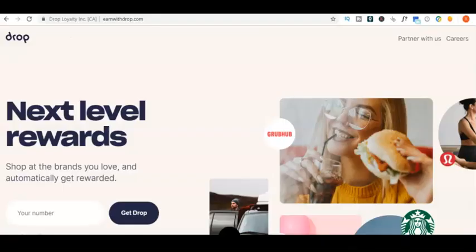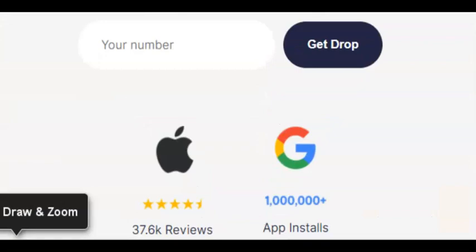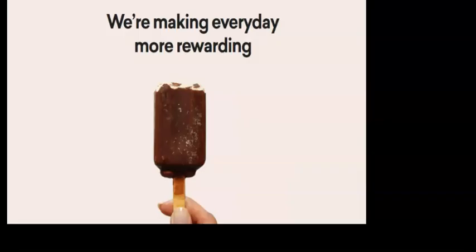This is Drop, an app available in the Apple Store and Google Play. Shop at brands you love and get rewarded.